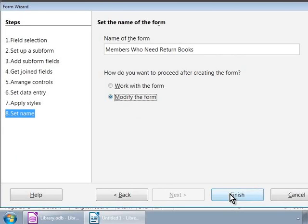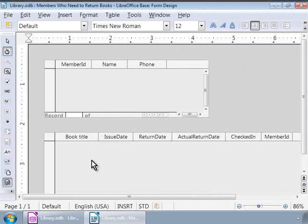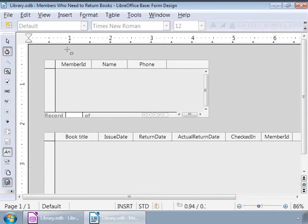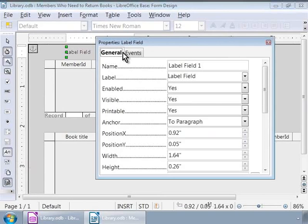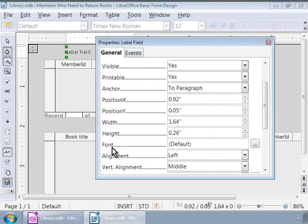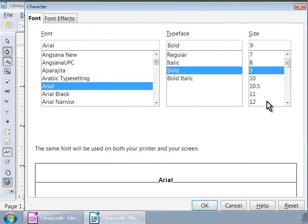In the Form Design window, notice that there are two tabular data sheet areas. The one above is called the form and the one below is called the subform. Now, let us add a label above the form. We will click on the label icon in the Form Controls toolbar at the top and draw it on the form. Double-clicking on the label brings up its properties. Here, we will type 'Members of the Library' against label and change the font style to Arial, Bold and Size 12.